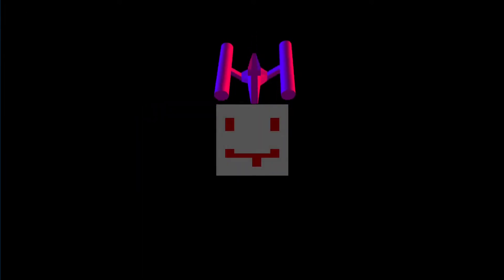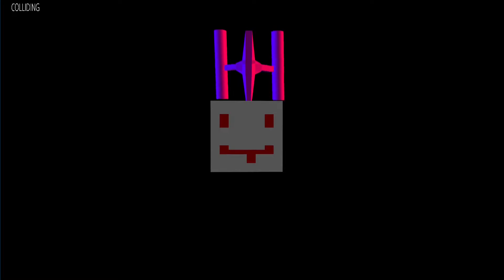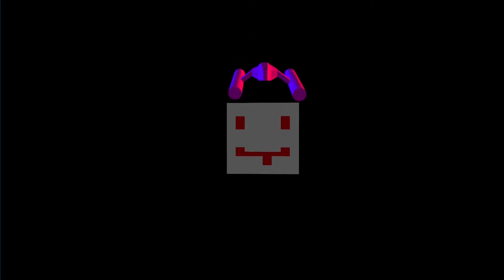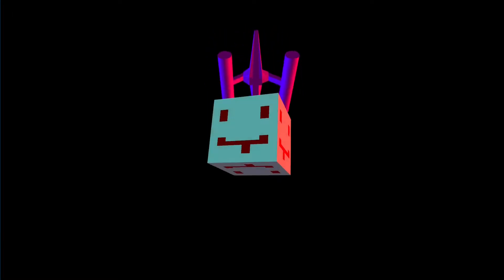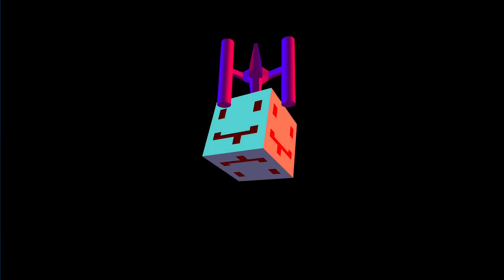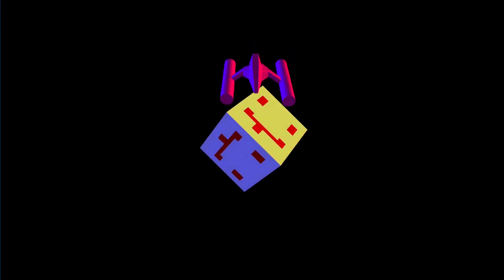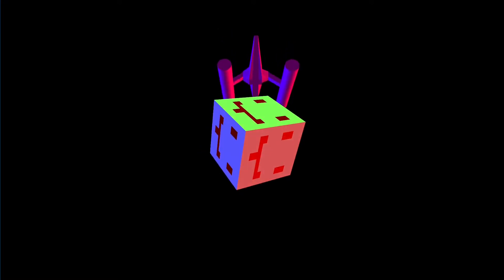But now I have collisions with axis-aligned bounding boxes that can be rotated, even if this rotating thing is a little bit off still. But it kind of works.